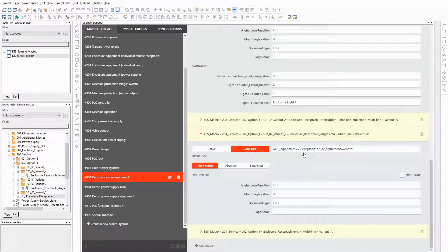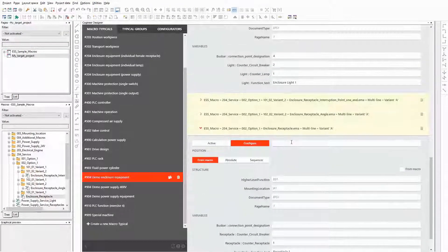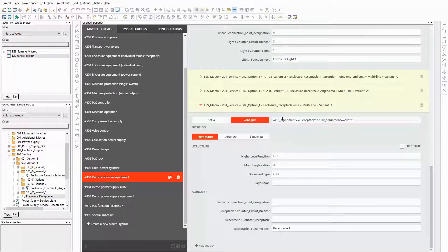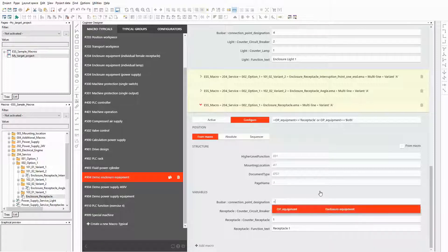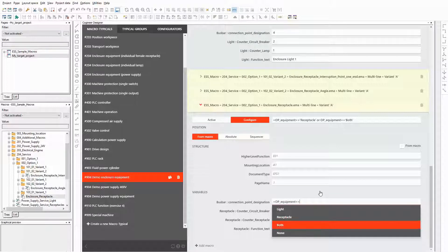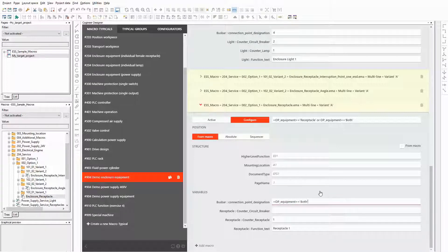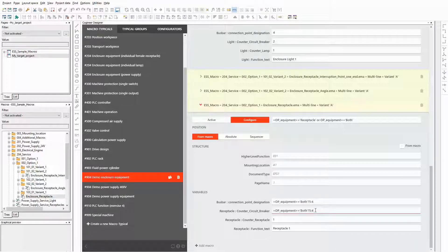In the detailed view of the macro that contains the receptacle itself, you can see the variables of the placeholder objects. But this time I need a condition here — otherwise I would have the same device tag twice in the schematic. I can set this up by using an if-then-else condition. If the value both is selected, then the counter should be 5, else it should be 4, like for the enclosure light. I can use the same condition for the counter of the circuit breaker. But this time the counter should be 3 instead of 2 when the value both is selected in the configurator.